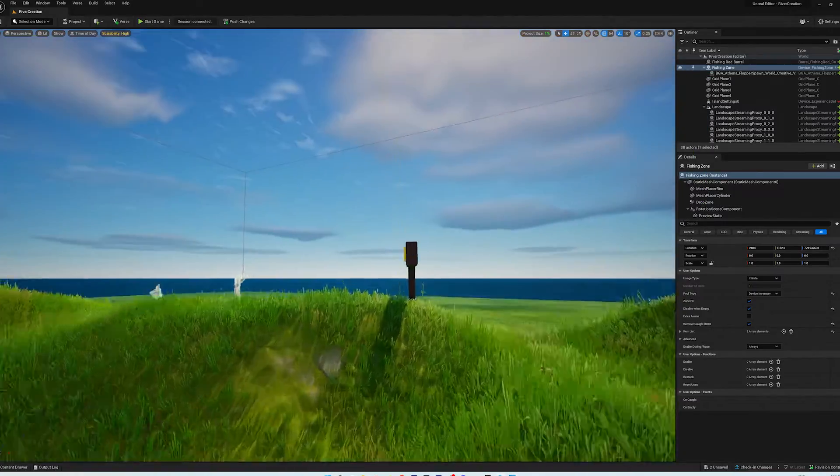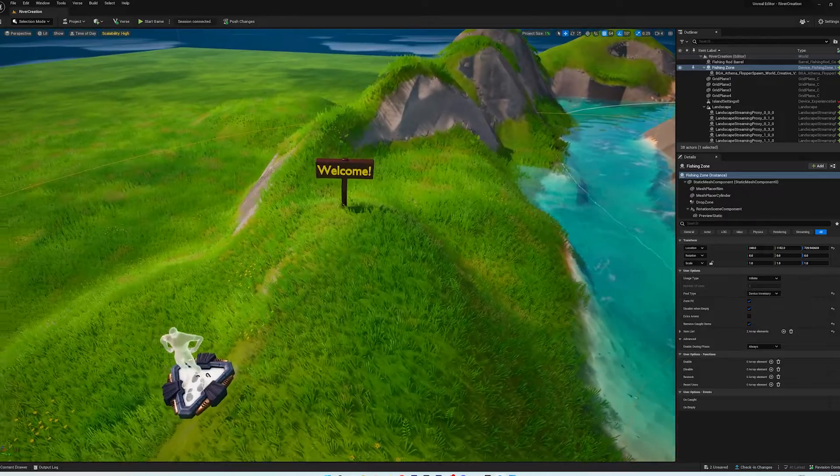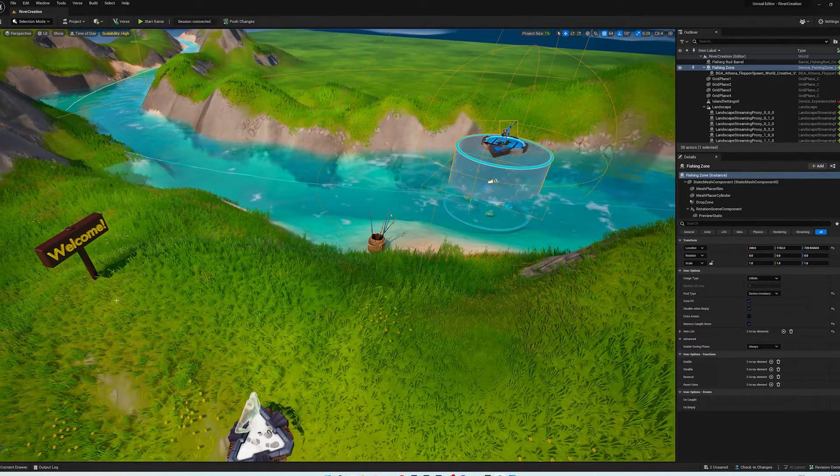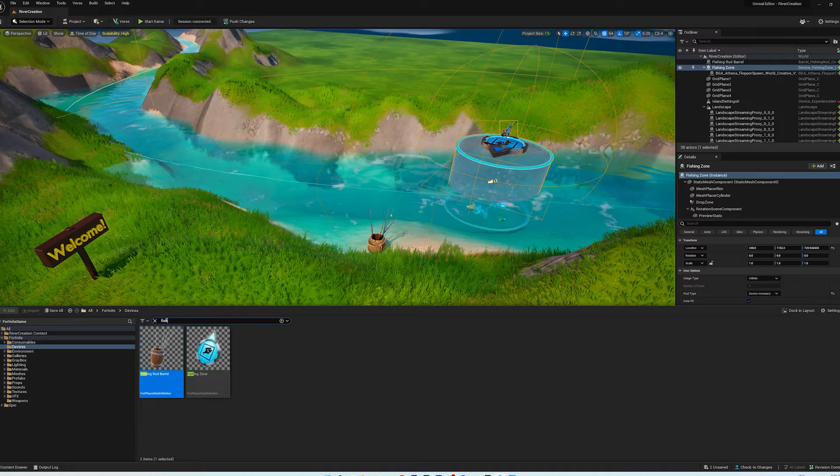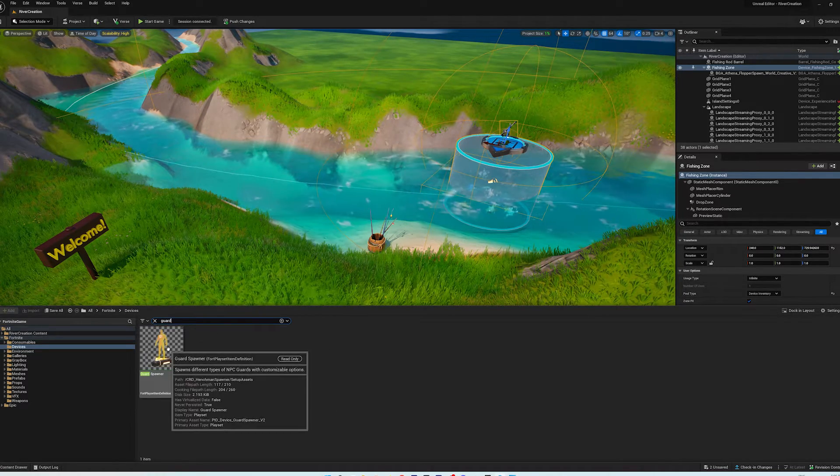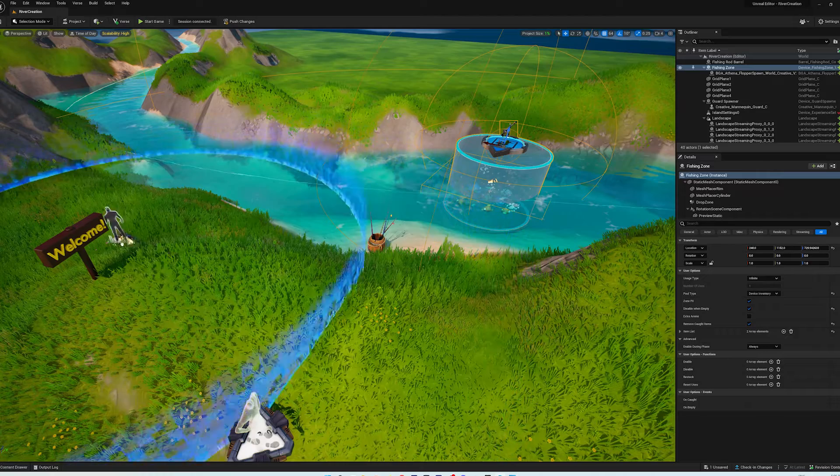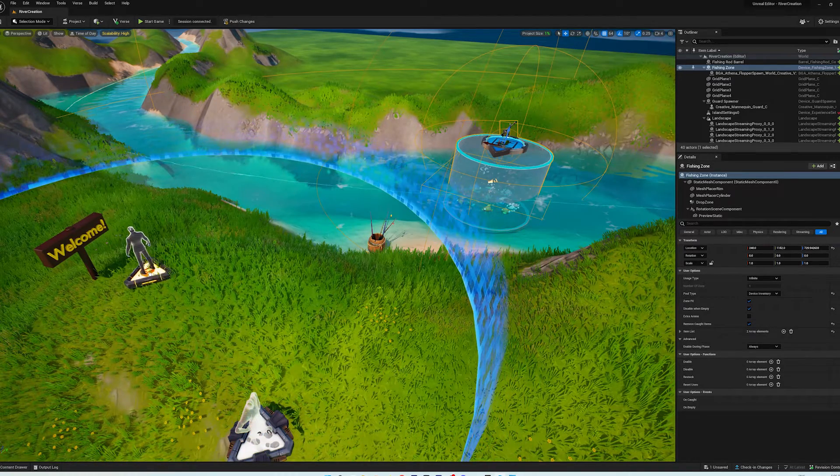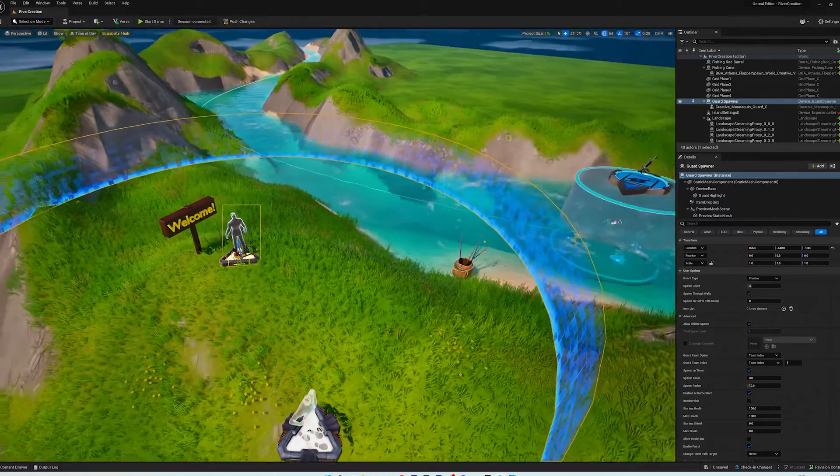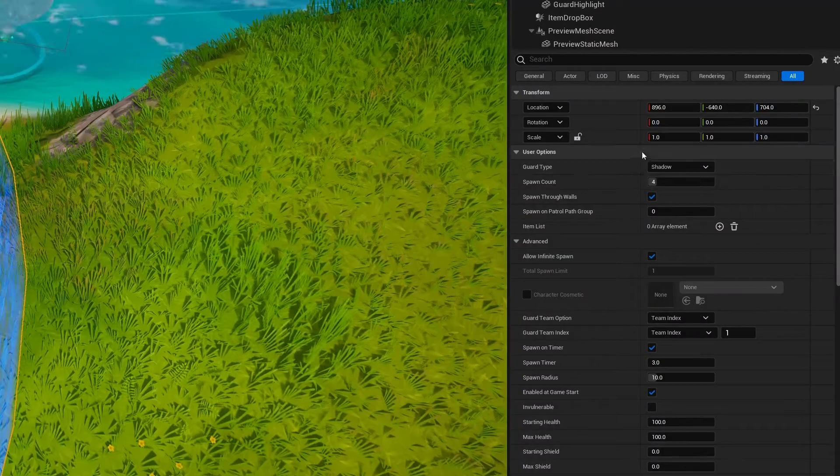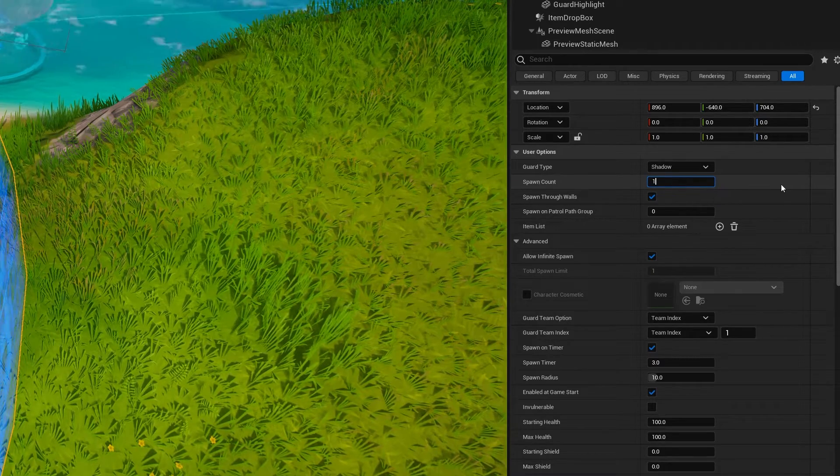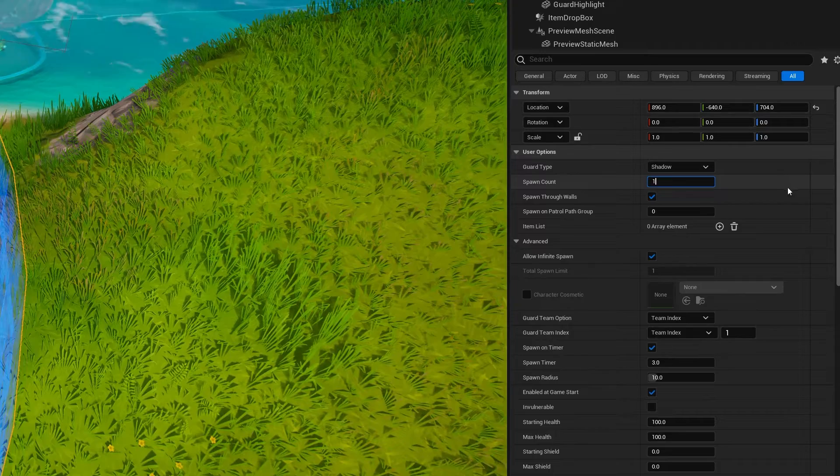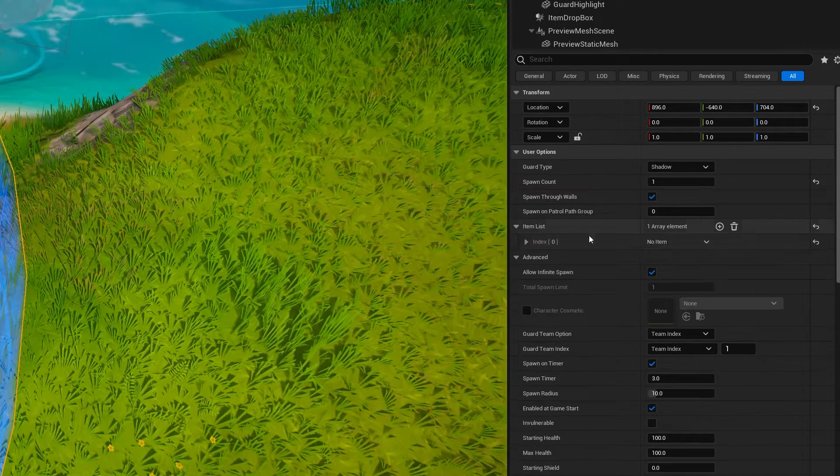All right. So for everybody that wants to stick around and check out how we put a guard in and arm them with boogie bombs, the easiest way to do it is go into your content drawer. Look for guard. And there'll be a guard spawner. We'll put them maybe over here, so it'll just be a little bit of trouble. And this blue area is sort of its sphere of influence.